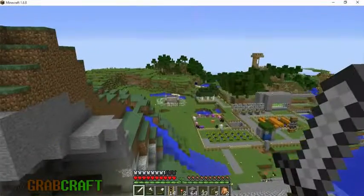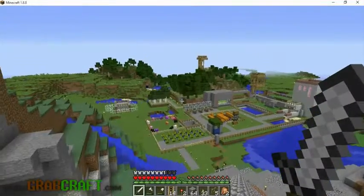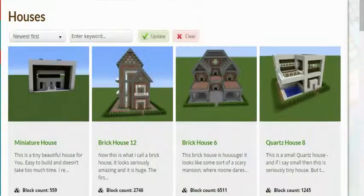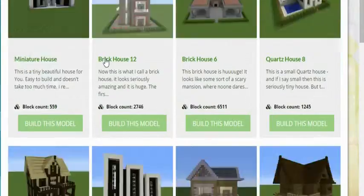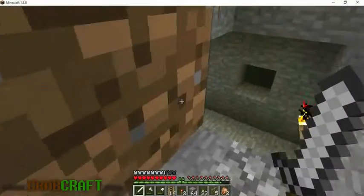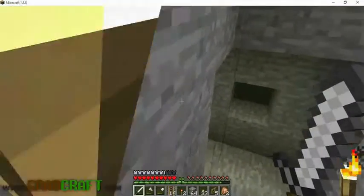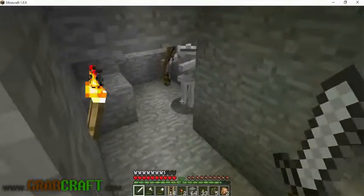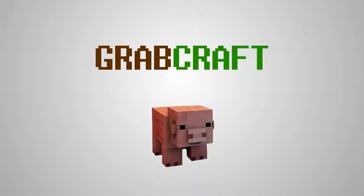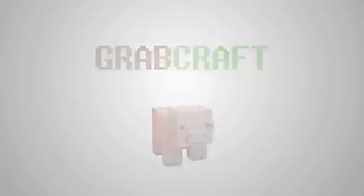You want to build something awesome on Minecraft, but not sure what? You wish you had ideas for buildings, statues, or pixel art, but are struggling to find some. Now there is a solution to your struggles.